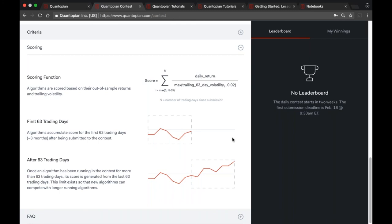Your contest submission score is the sum of its VADRs since it was entered to the contest. On the first day your score will just be that single value; the next day it'll be the sum of your two VADRs, then three, and so on up to 63 of them. Over the first 63 trading days we use strictly the sum of your VADRs. After your submission has been in the contest for 63 trading days, your score always comes from the most recent 63 trading days — so it becomes a sliding window.